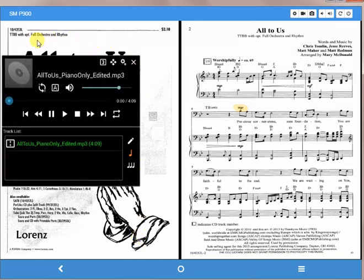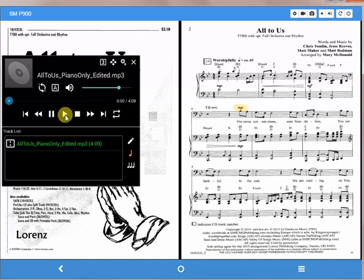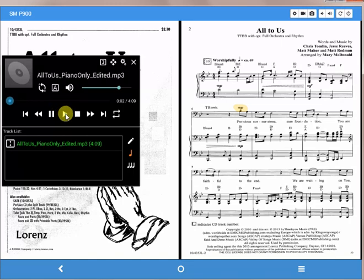And here I can play, click play and you can hear it playing.